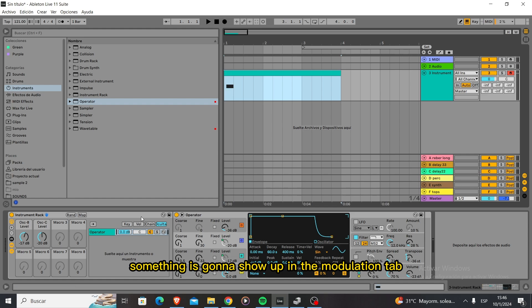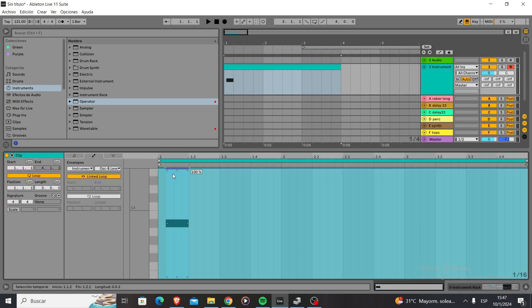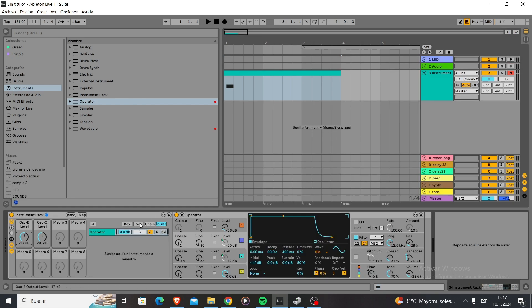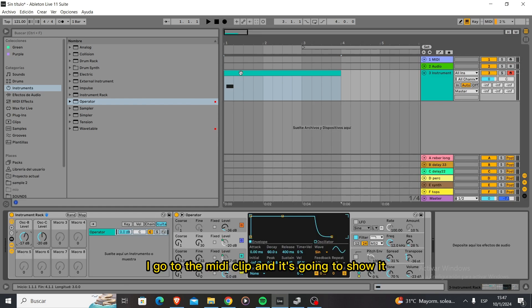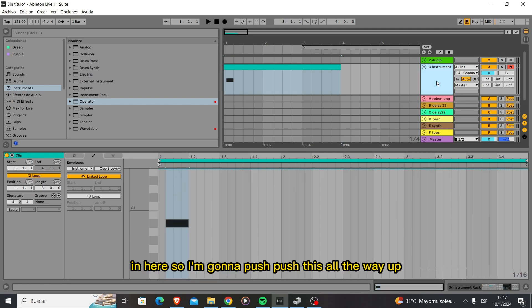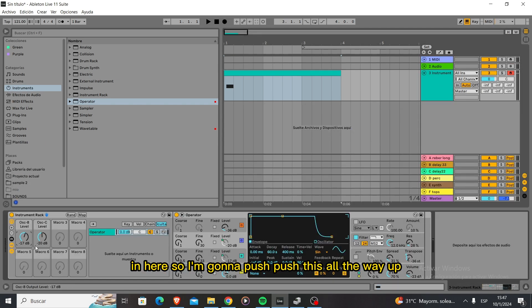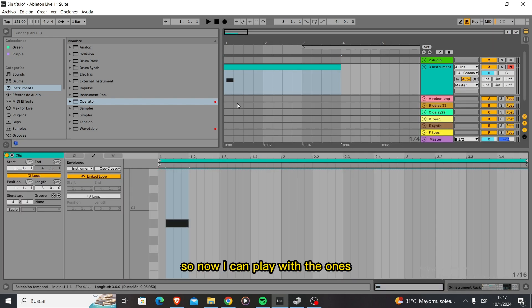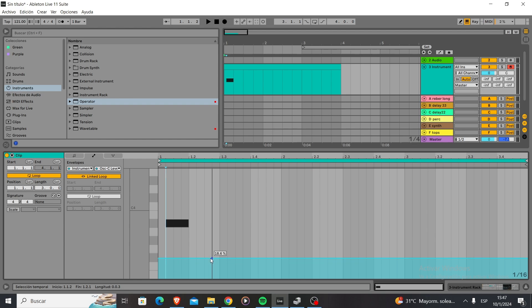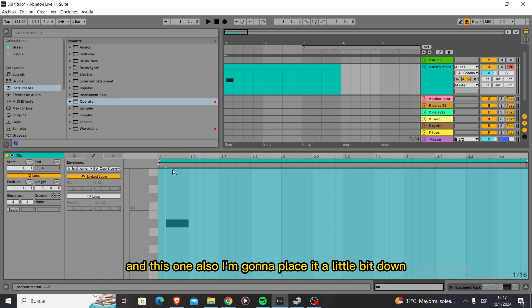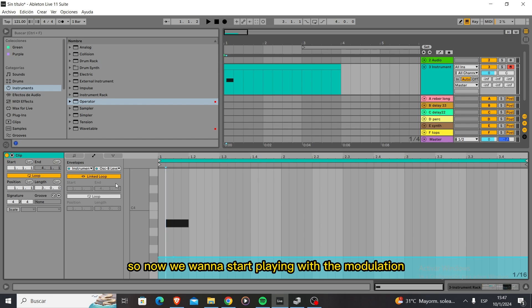it's going to show up in the modulation tab. So as I click the oscillator B level, I go to the MIDI clip and it's going to show it in here. I'm going to push this all the way up so now I can play with the ones in the MIDI clip itself. I'm going to place this a little bit down and this one also a little bit down.